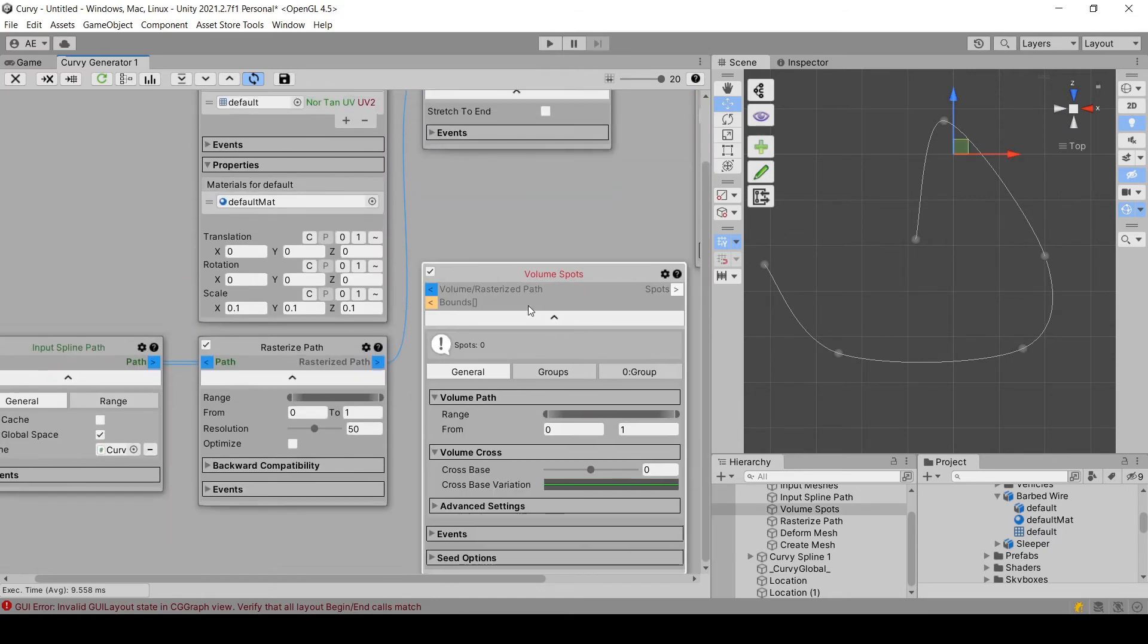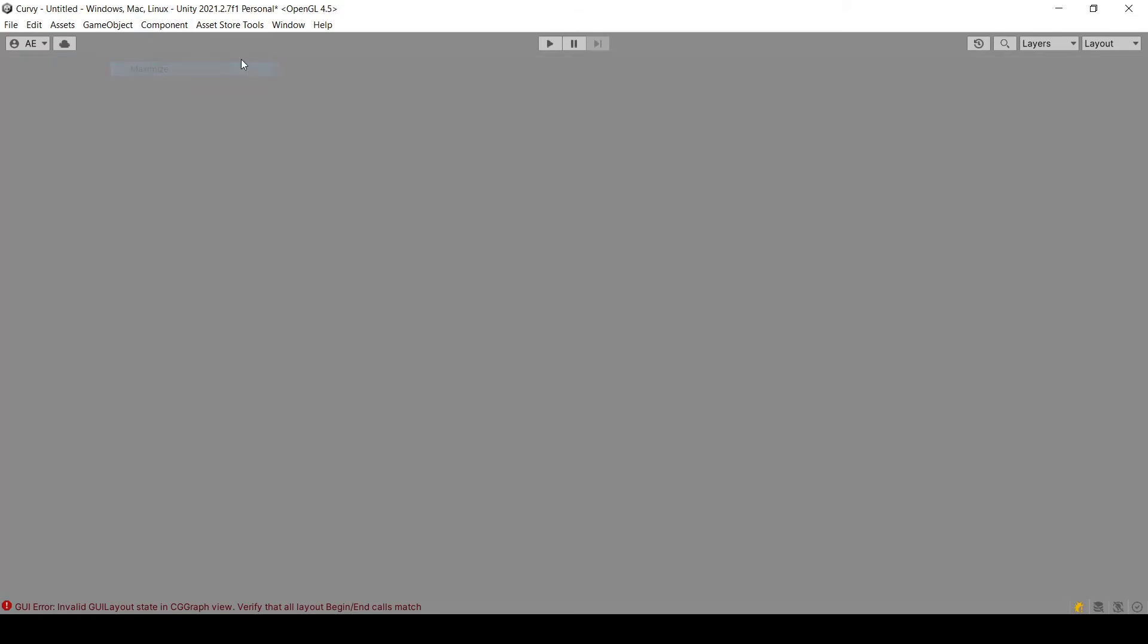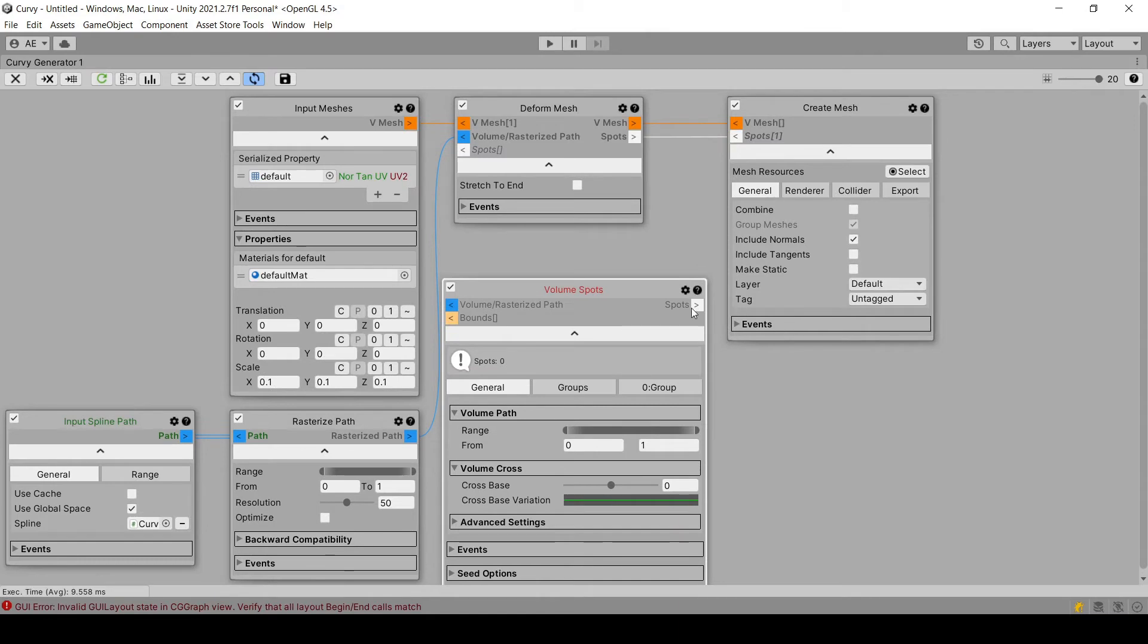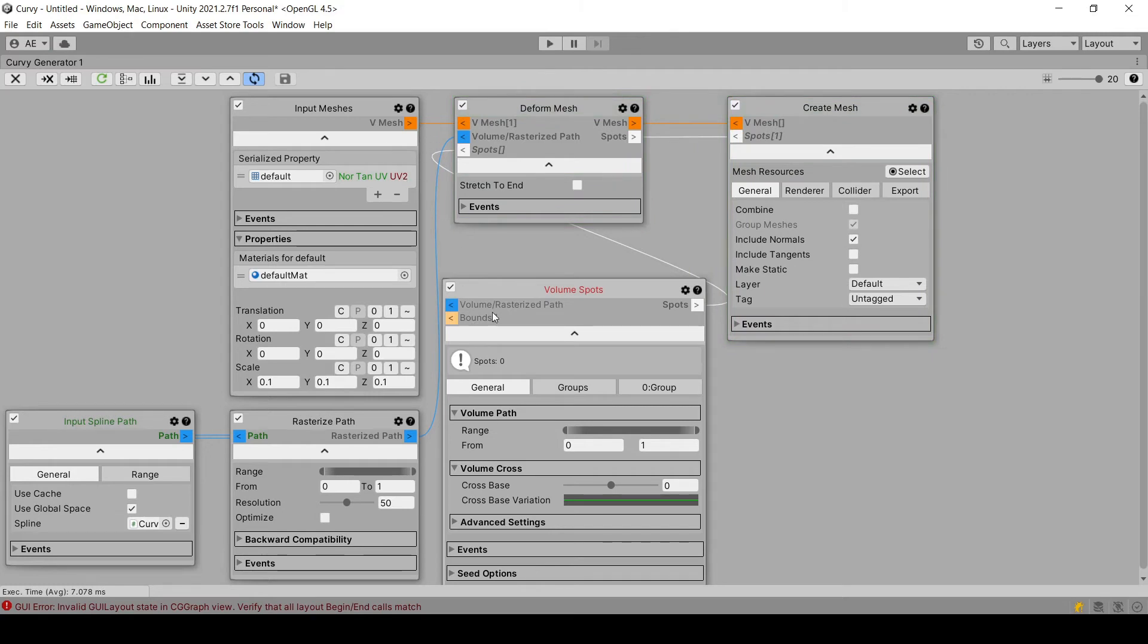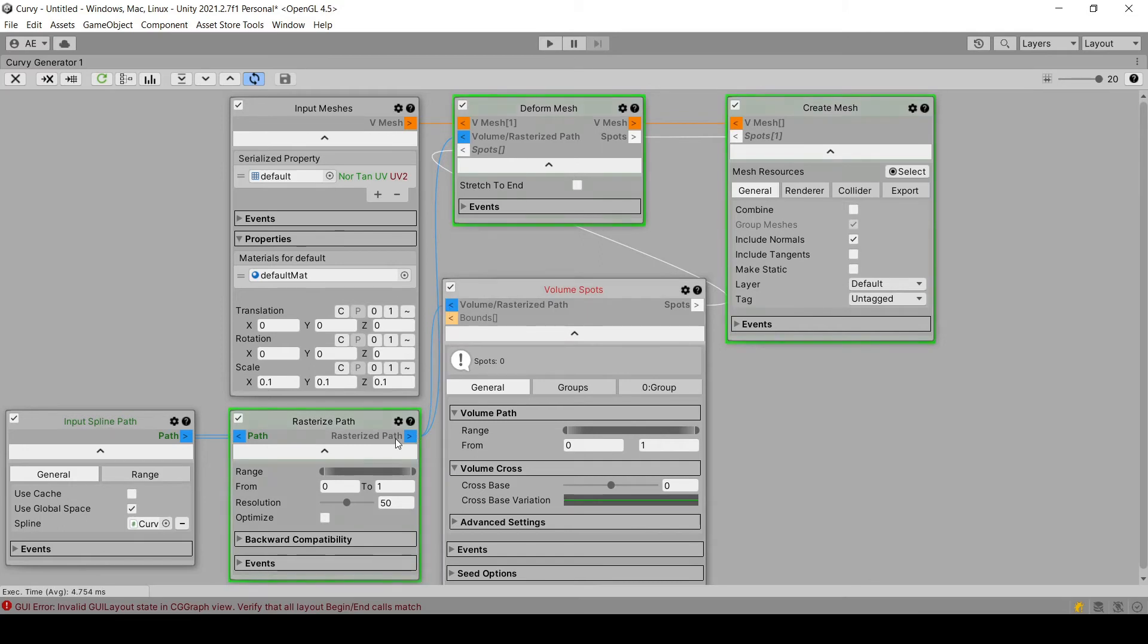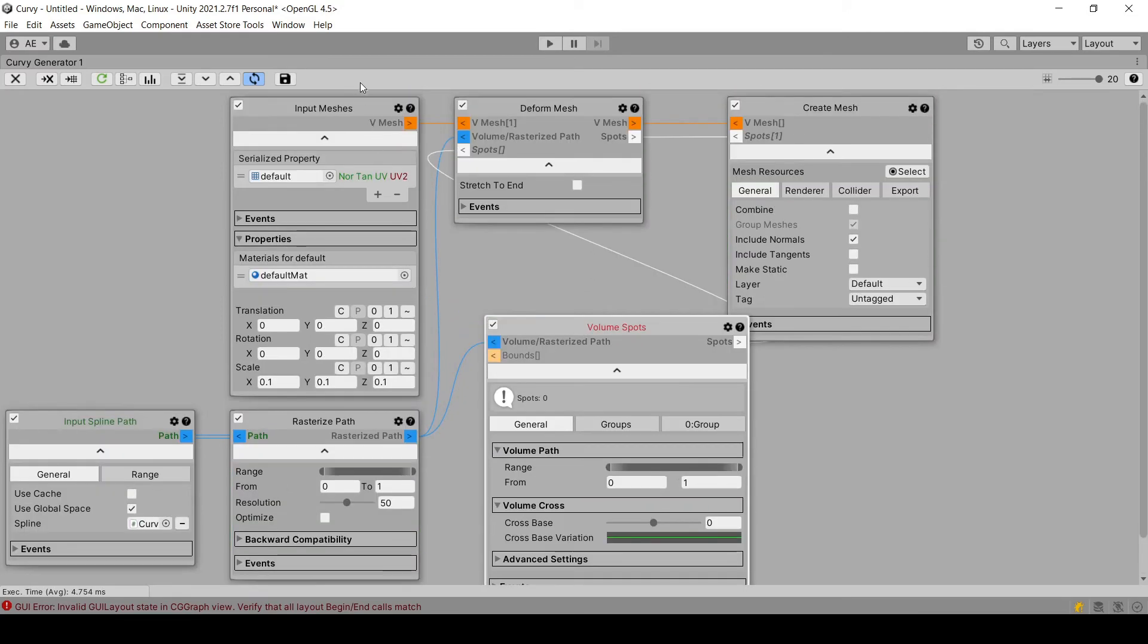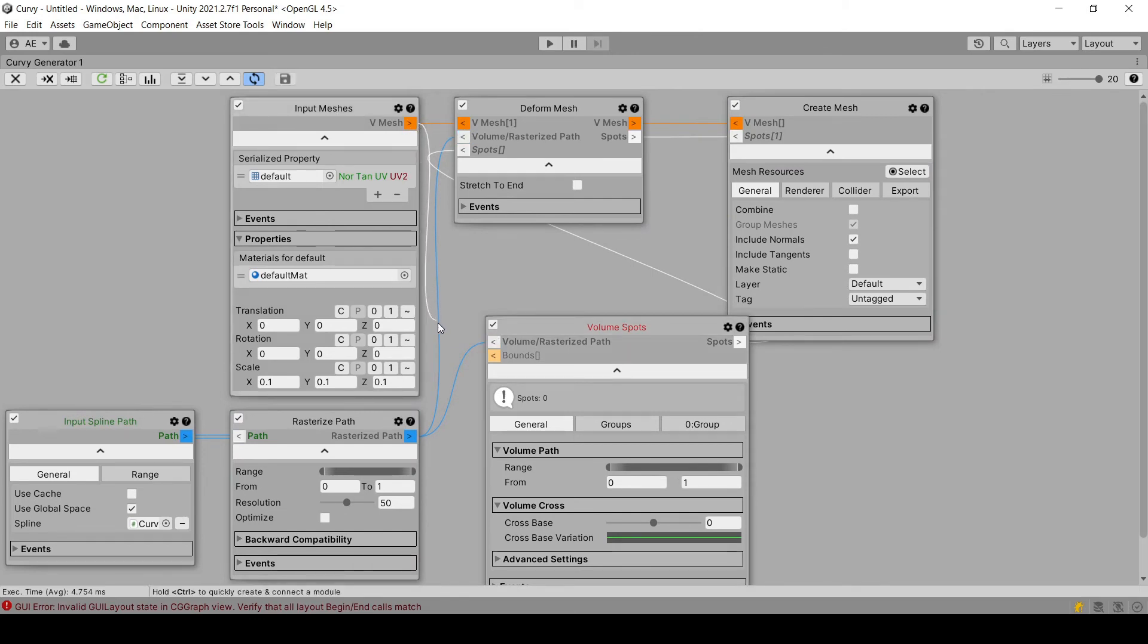And I'm going to use this one, I'll go to fullscreen. So I'm going to connect its output to the deform mesh input. So it needs a rasterized path, we have one here. And it also needs bounds. So we're going to use the bounds, the bounding box of our input mesh.